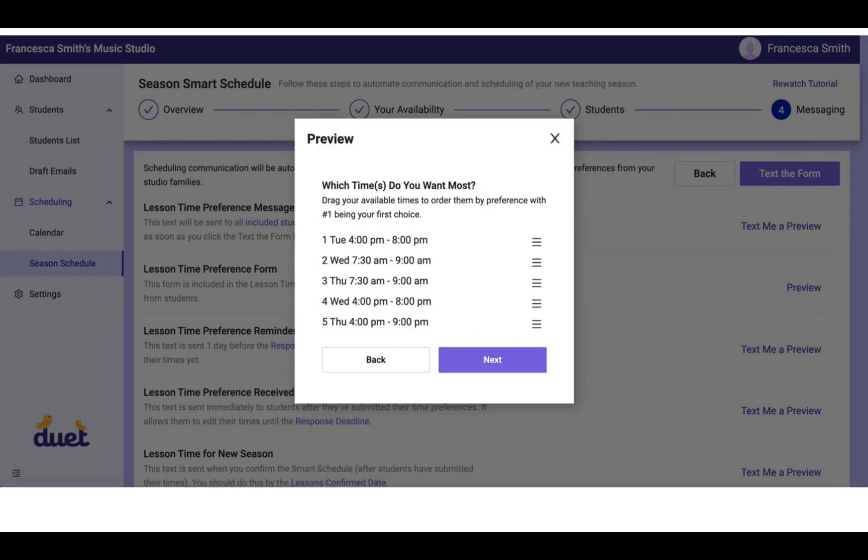So they will go through the same process of setting the times that are available for their students to have a lesson, and they will also be able to drag and drop the times into an order, a prioritized order. So in this case, this parent is saying that Tuesday from 4 to 8 is the block that works best for their family for them to have their lessons with you.